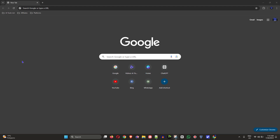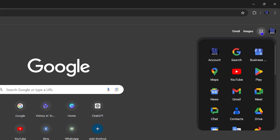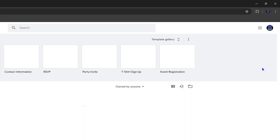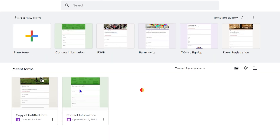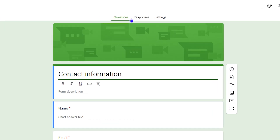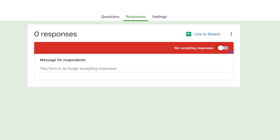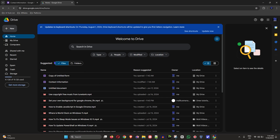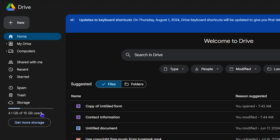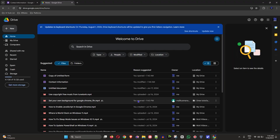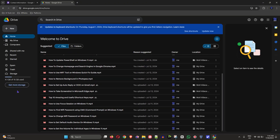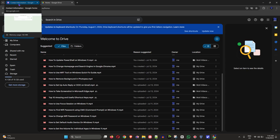Welcome back to the tutorial. In this video, I'm going to show you how to fix Google Forms no longer accepting responses. If you have a Google Form that's not accepting responses, try these simple steps I'm about to show you.